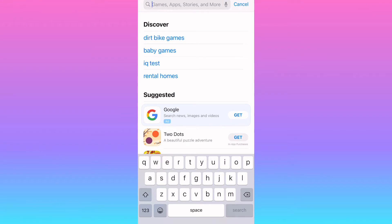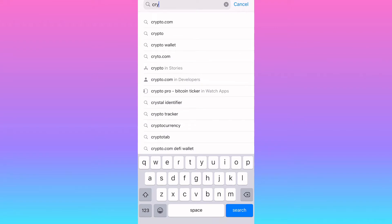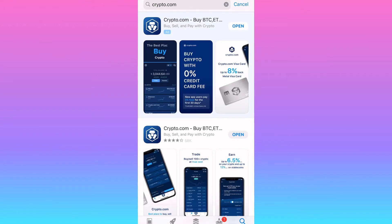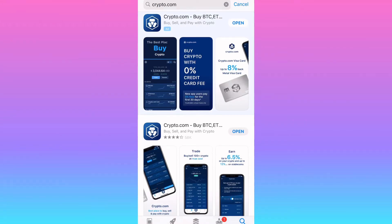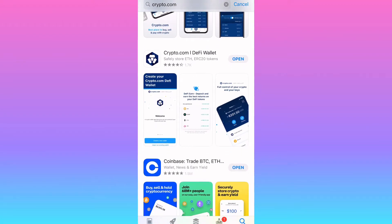First, go to the app store and download the crypto.com DeFi wallet if you don't have it already. Write down your seed phrase — the stream of words they give you — and keep them safe, because that's the only way you can get back into your wallet if something happens to your phone.